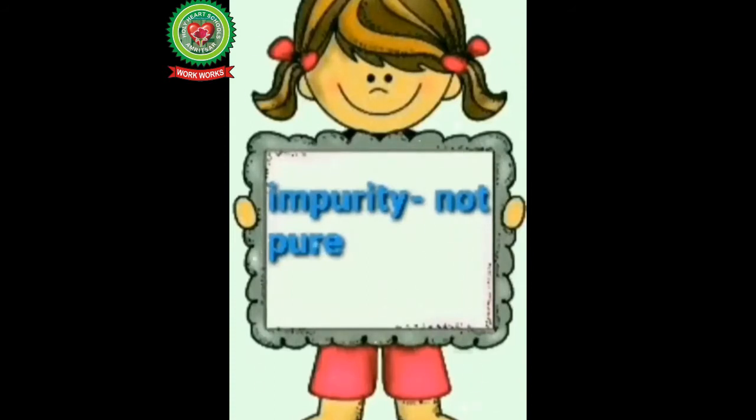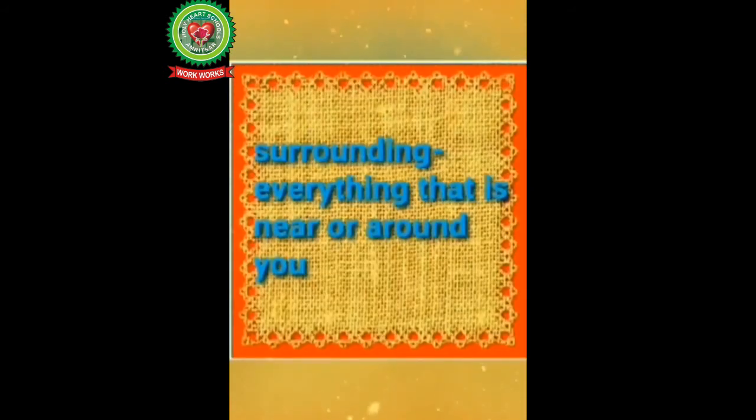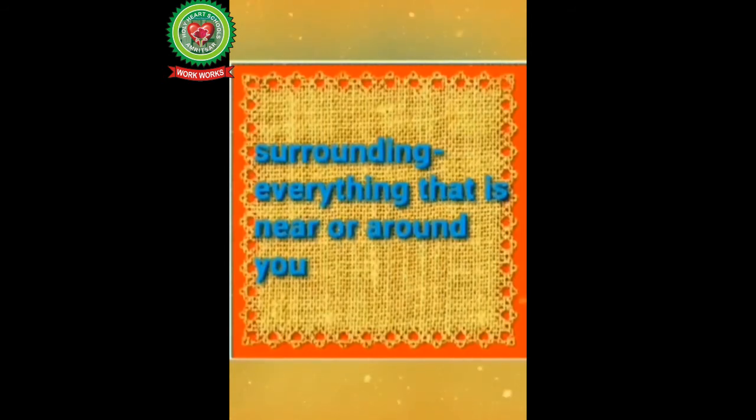Now underline the word impurity, means not pure. Next is surrounding, means everything that is near or around you. Pollution is when natural things like air, water, land, soil become dirty and impure.